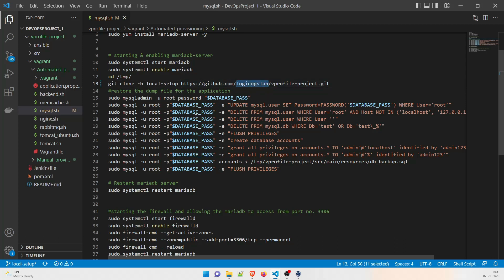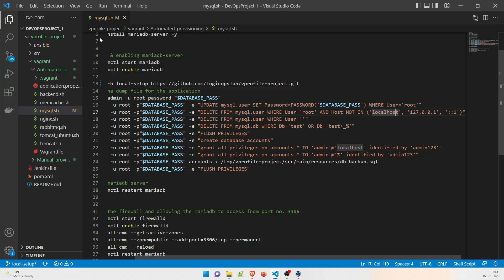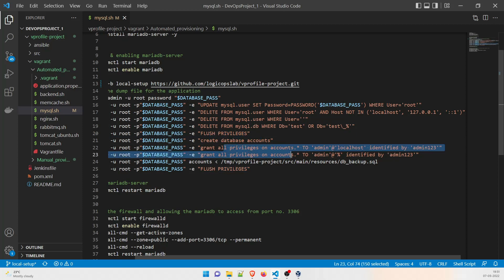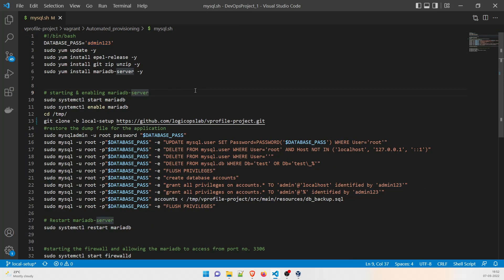After cloning, these are the commands we run manually: `mysqladmin -u root password <db_pass>`, then `mysql -u root` to update the MySQL user setting the password where user equals root, then deleting MySQL users where root equals localhost and the localhost IP address.